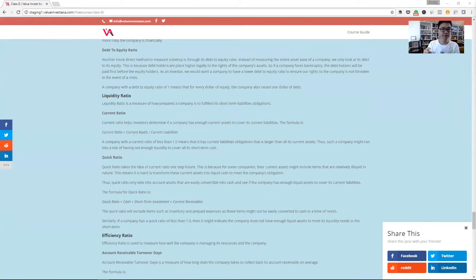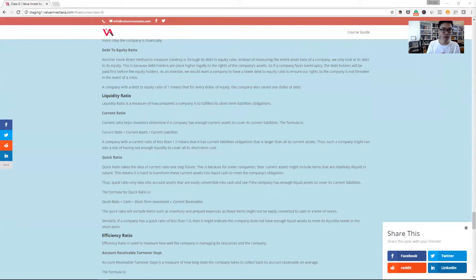But if the number falls below one, we need to investigate a little bit more whether the company has the risk of not being able to pay off its current liabilities.